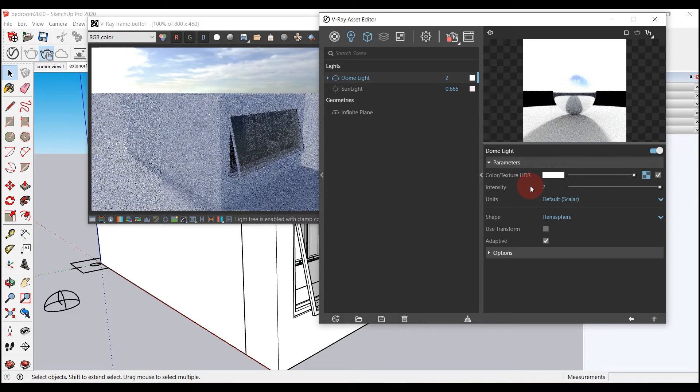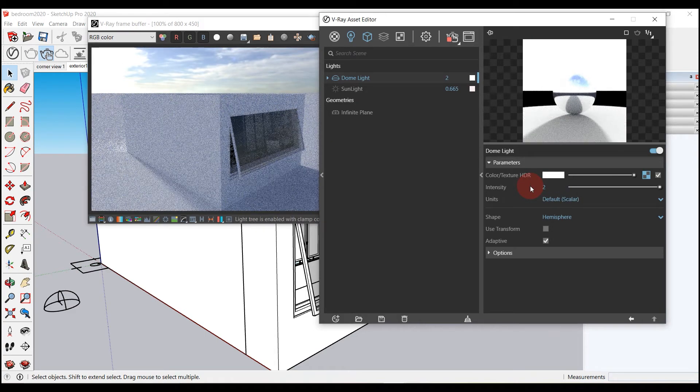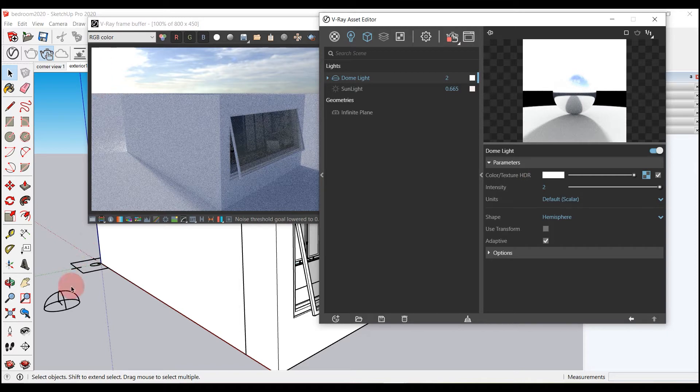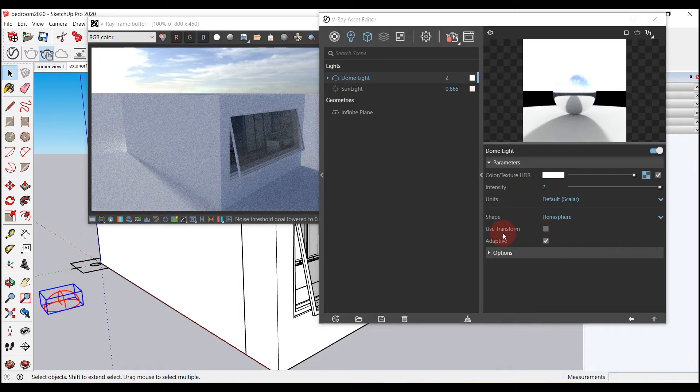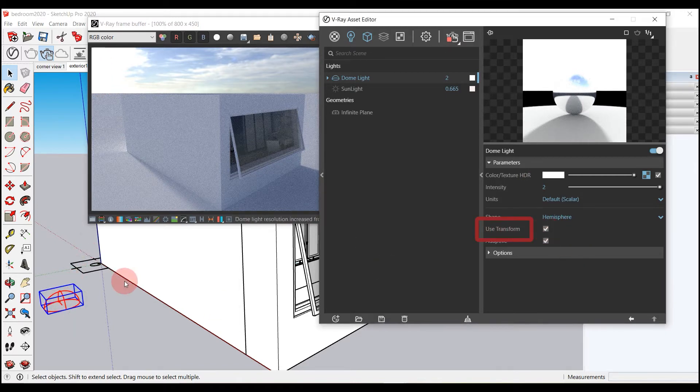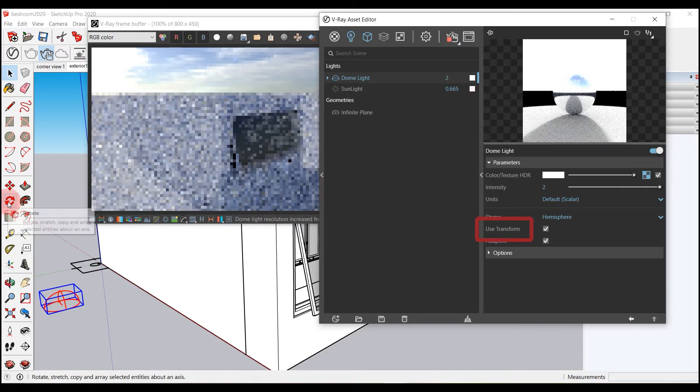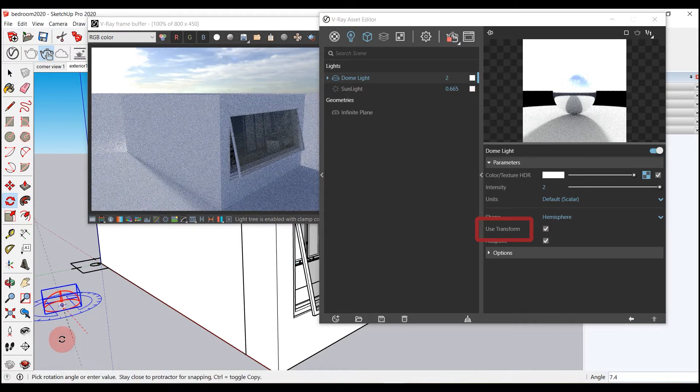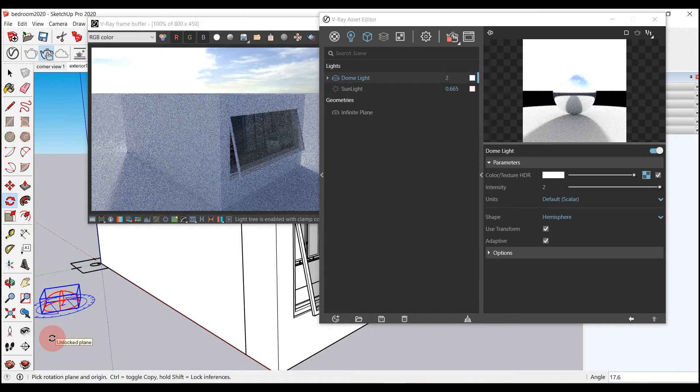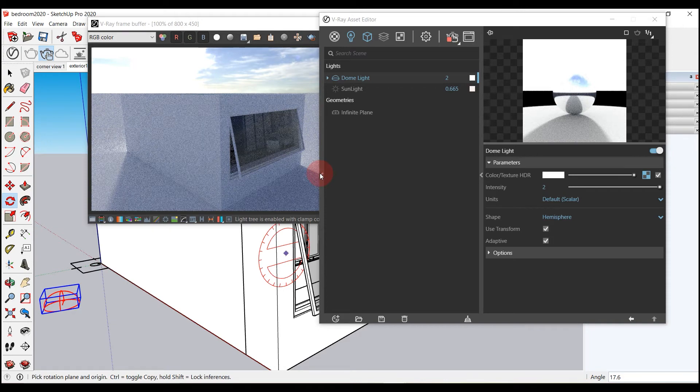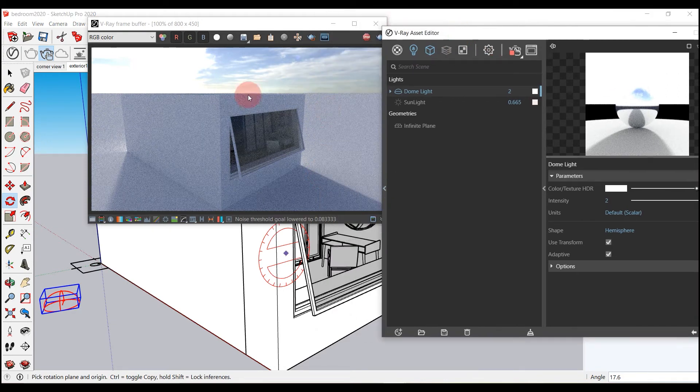You can rotate the HDRI image to show different angles of your model. For that, you have to check the box that says 'use transform,' and then you can use the rotate tool to select the dome light, rotate it, and adjust it according to your needs.